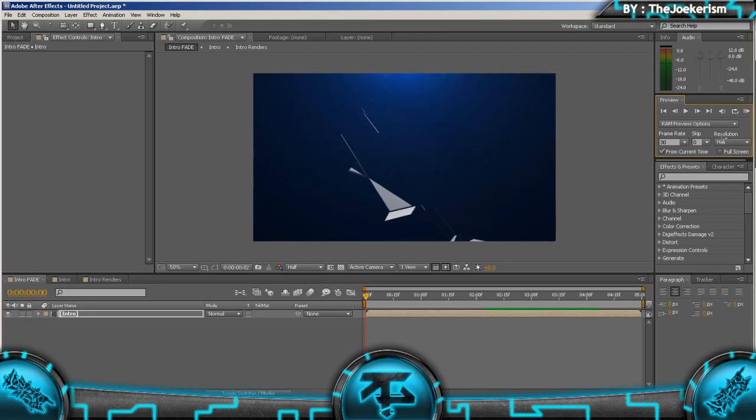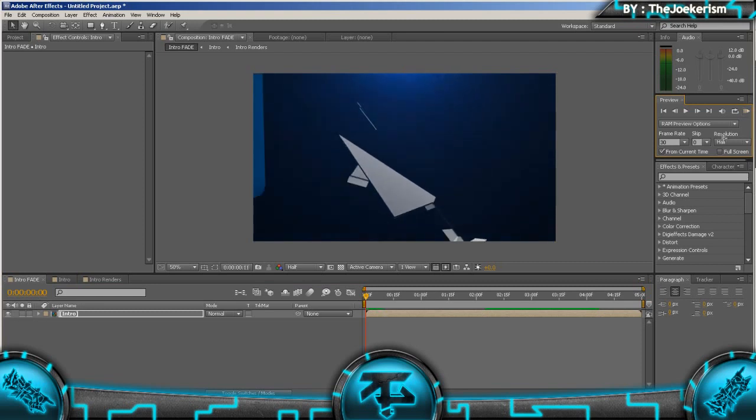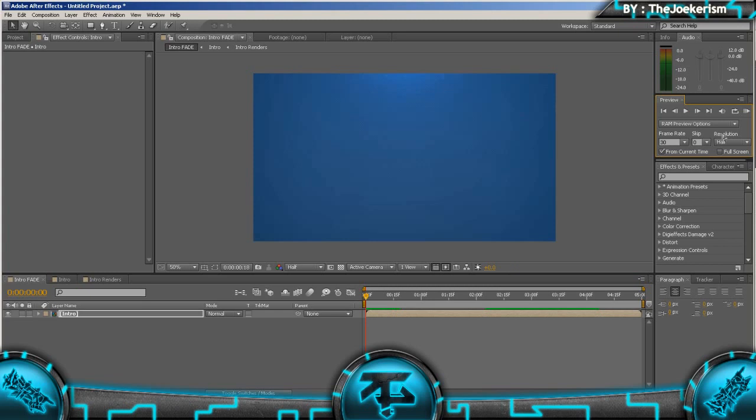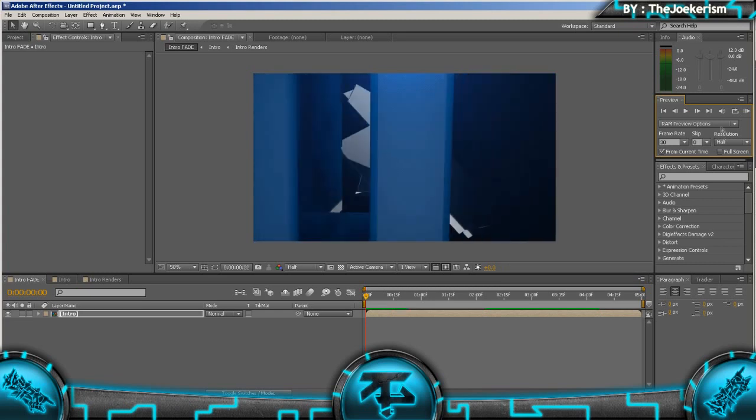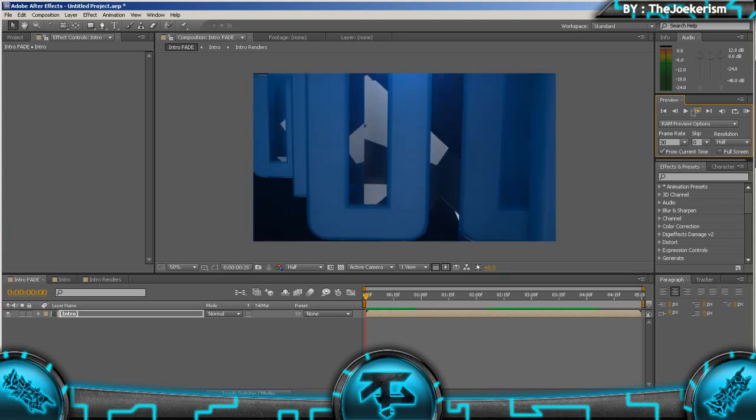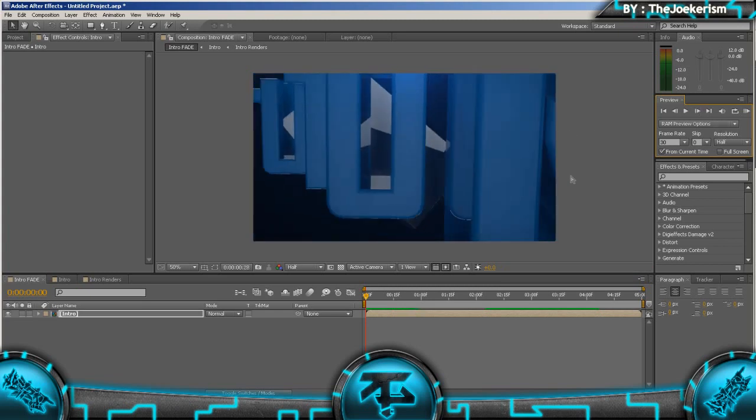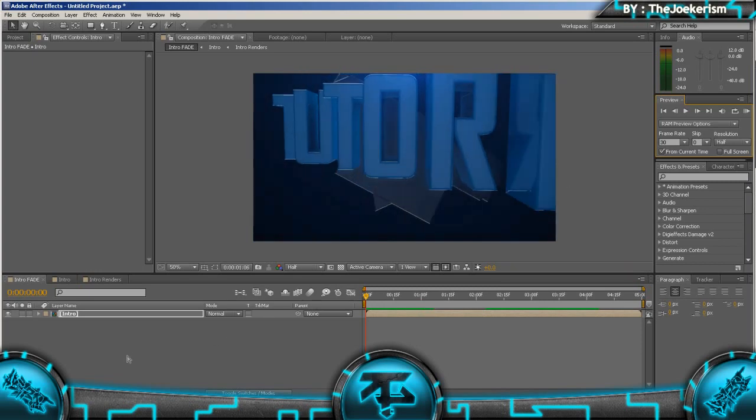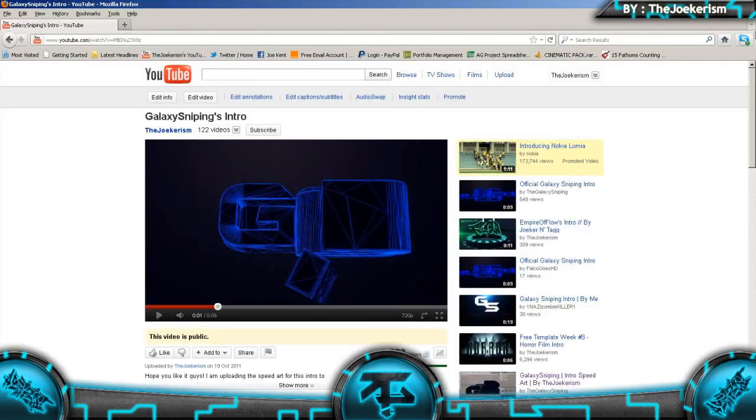So I think that's pretty much everything. Of course you can add sound effects to your intro. I recommend using Video Copilot sound effects, but a lot of people have used that so it's a bit unoriginal. So I'll just show you a website. It's pretty good. It's called soundsnap.com.